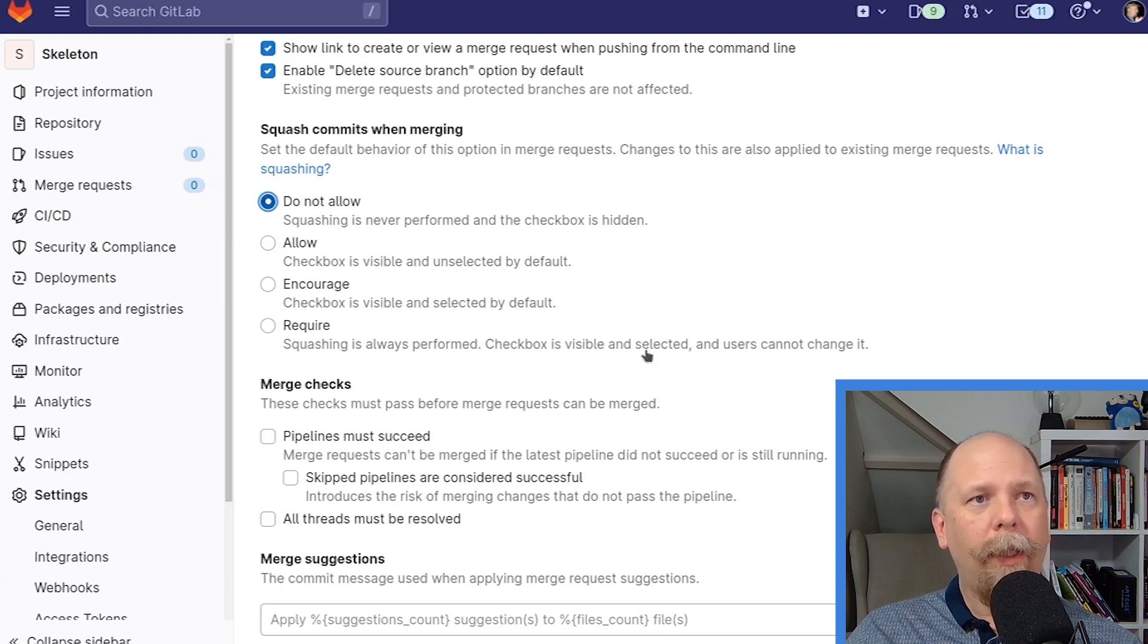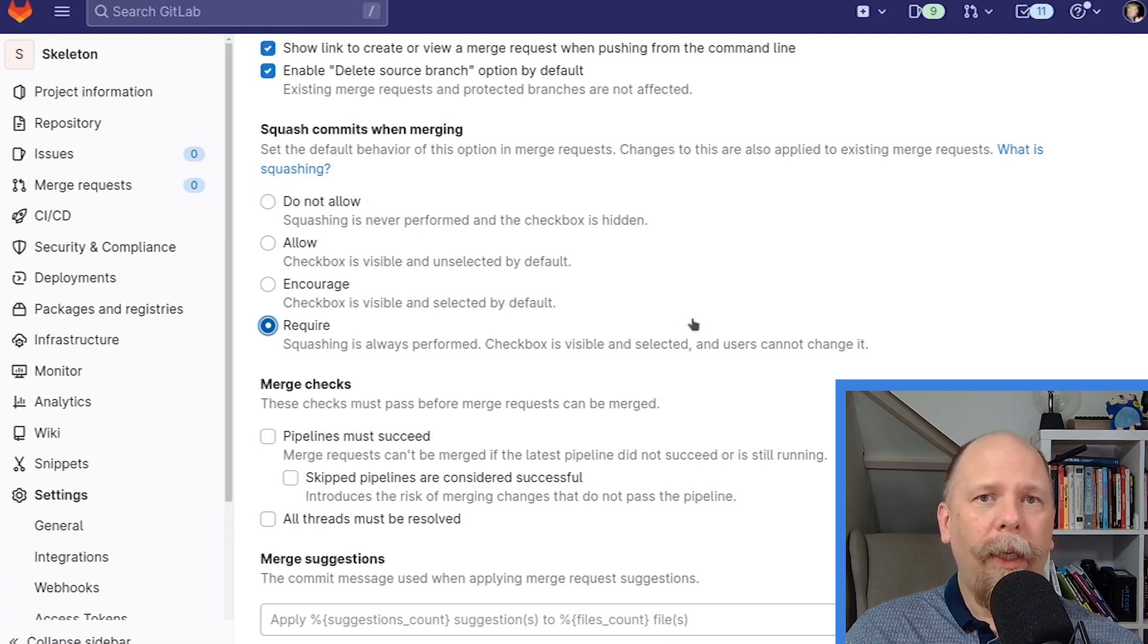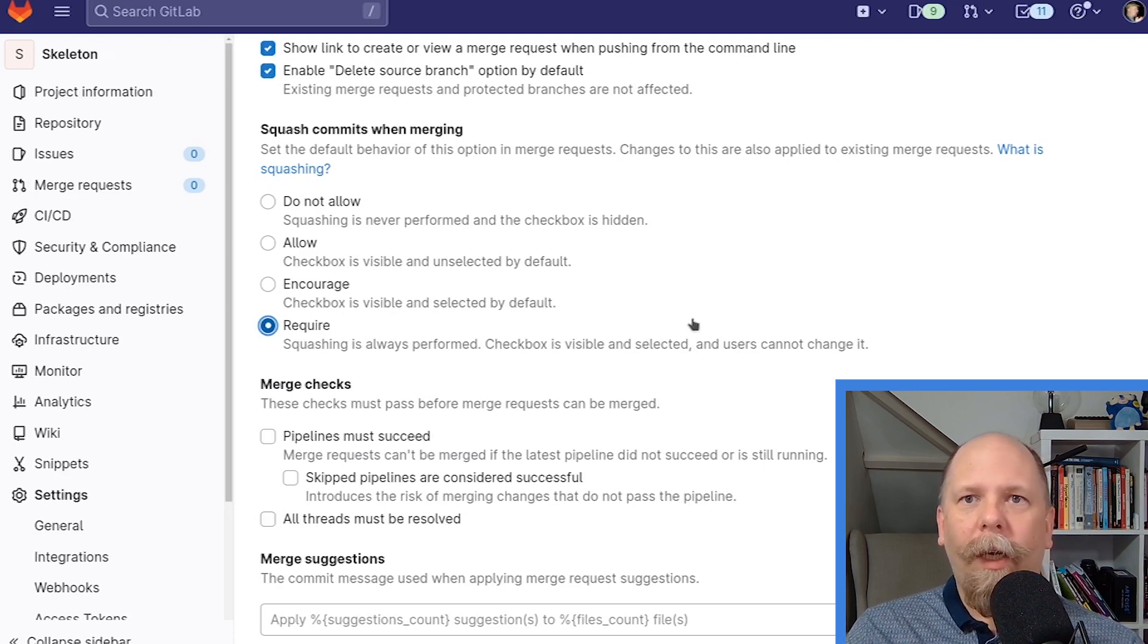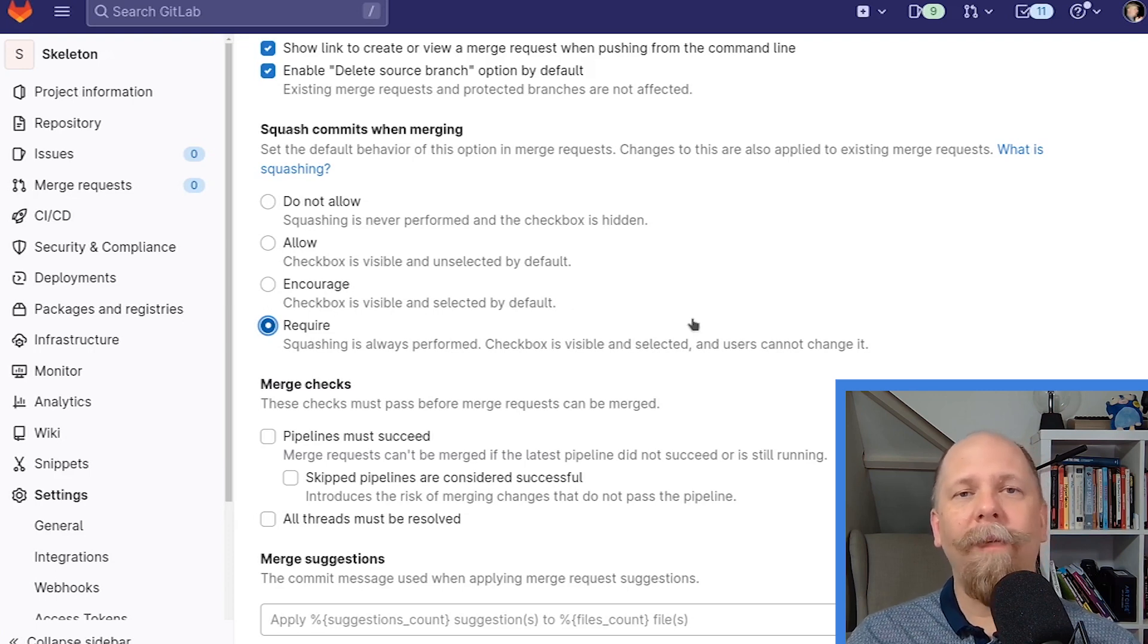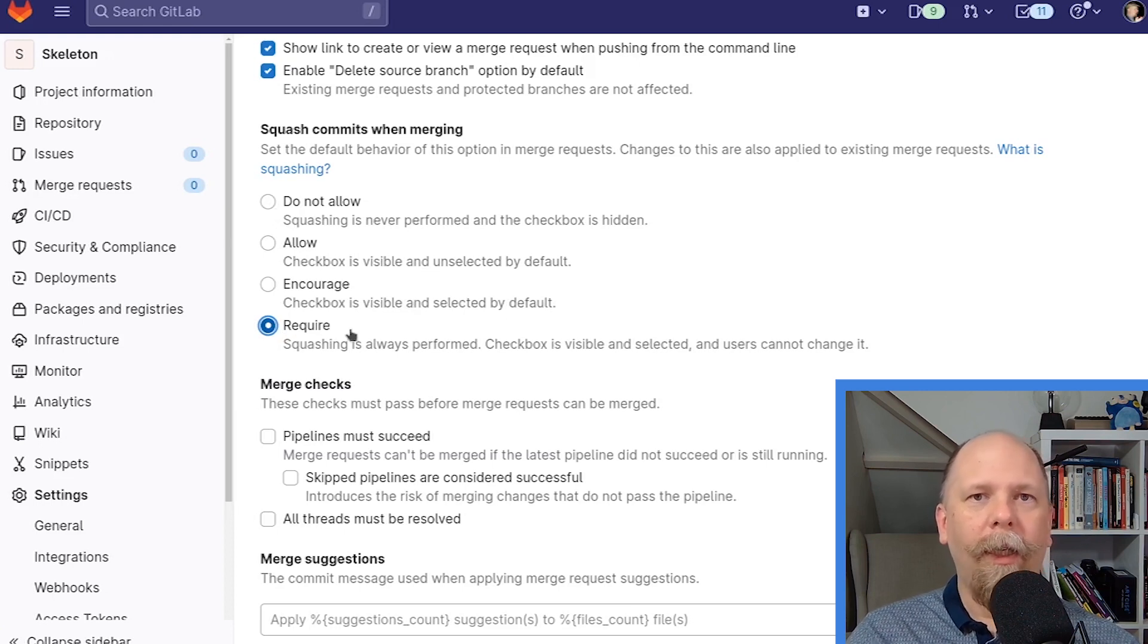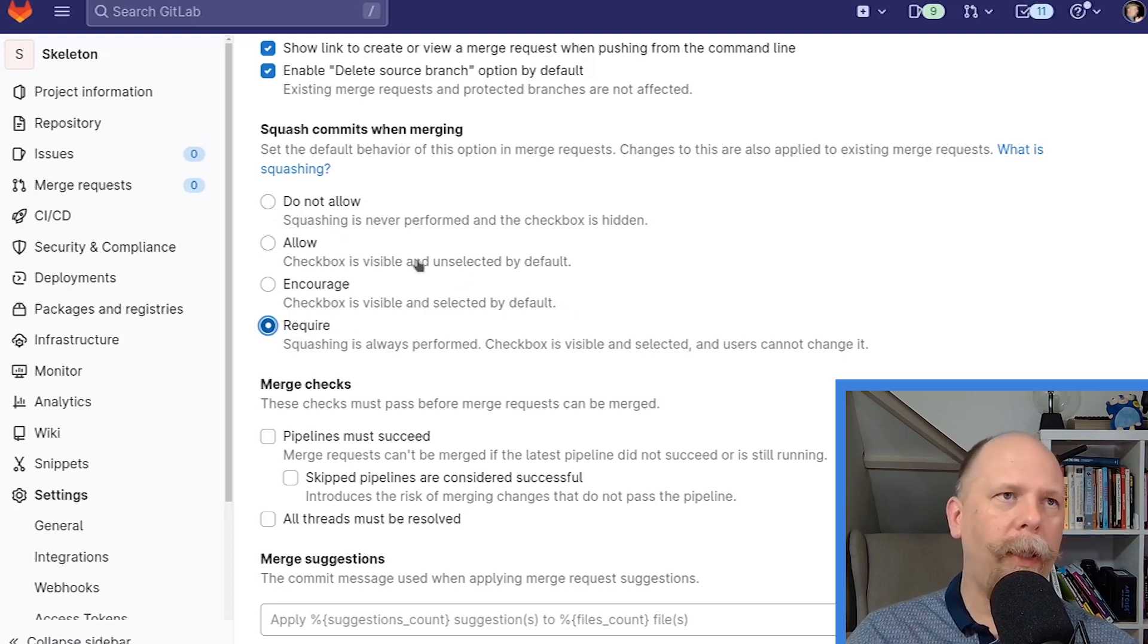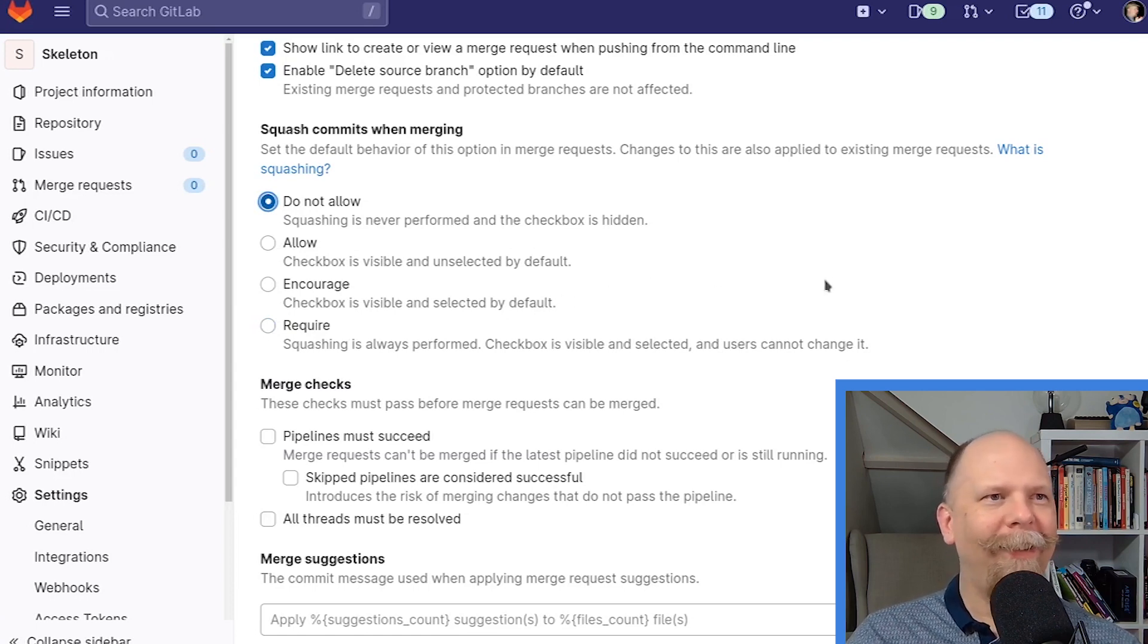There are exceptions. I've worked on a couple projects that are mostly documentation where require probably makes sense because there's not really that programmer's logic to be unwound or to be uncovered by looking through the history. It's just human readable text. That history is much less valuable in that sort of context. And of course, there are teams that strongly prefer the require option. They just don't like maybe the tedium of manually squashing things. I think it's worth it. But that's why I say do not allow. And many of you will disagree with me and prefer to do something else. And that's fine.